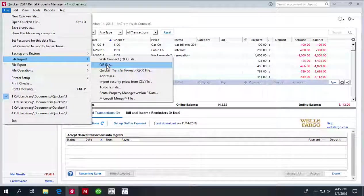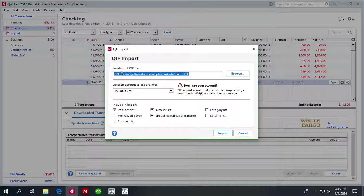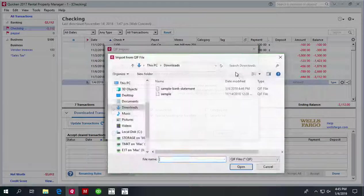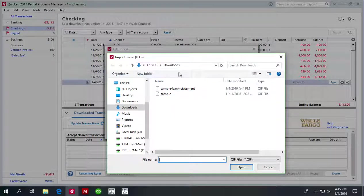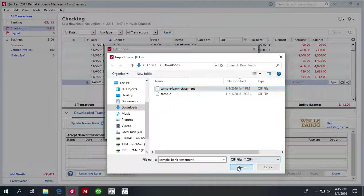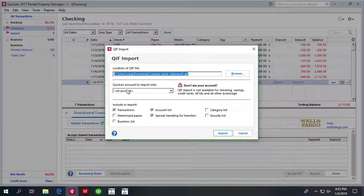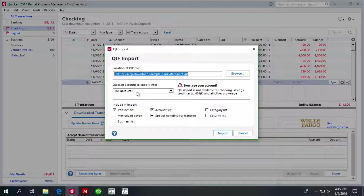Now we have to locate this QIF file we just created and we have to select 'all account' for Quicken 2017. For Quicken 2018 or 2019, you have to select actual account, so there's a little different procedure depending on which Quicken software you use.